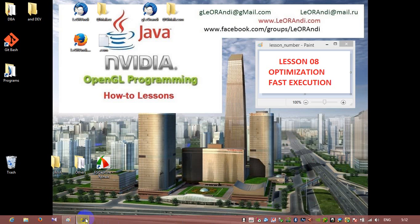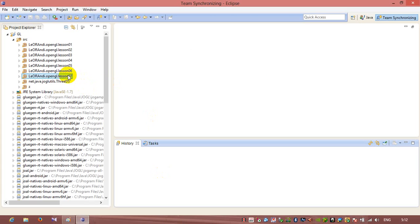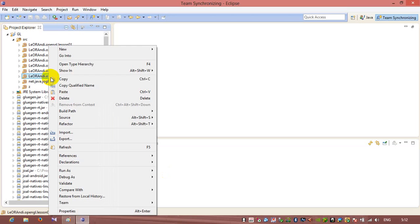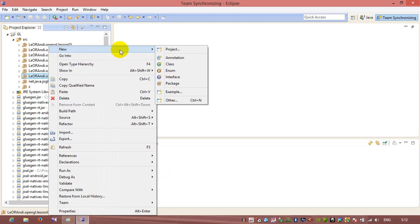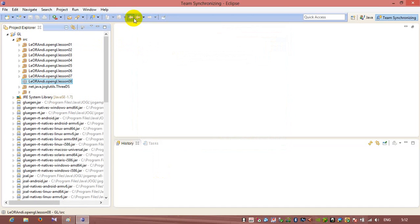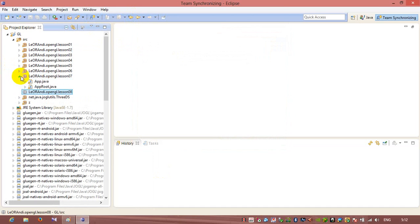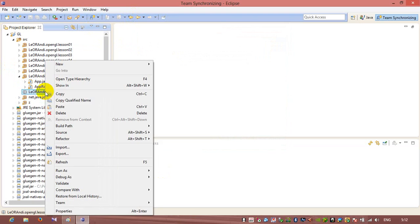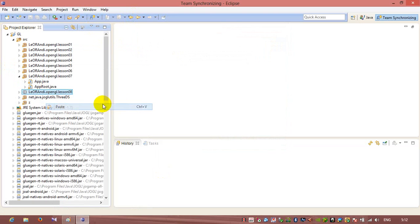So let's open Eclipse. Let's create new lesson. It will be a new package, Lesson 08. Let's copy files from lesson 07 to lesson 08. Copy and paste them here.